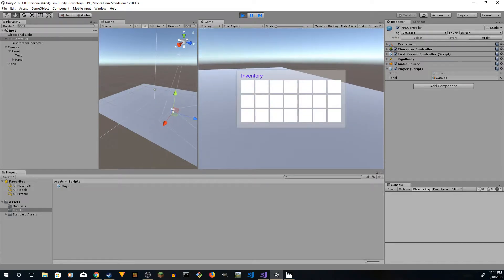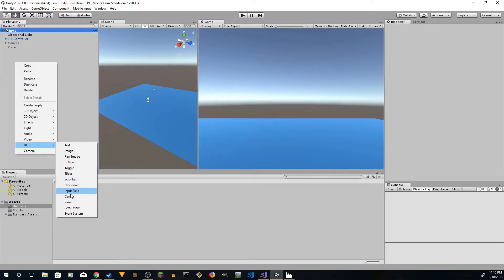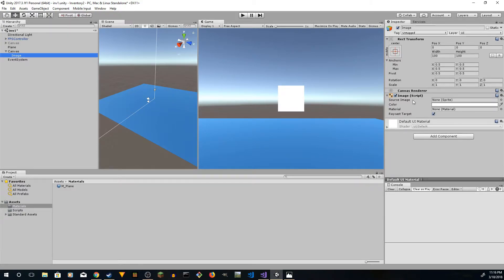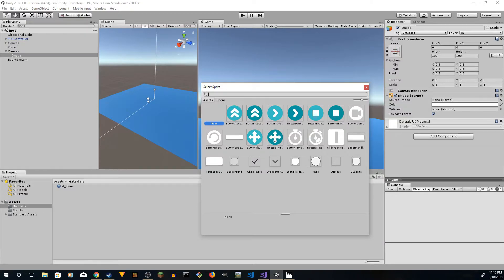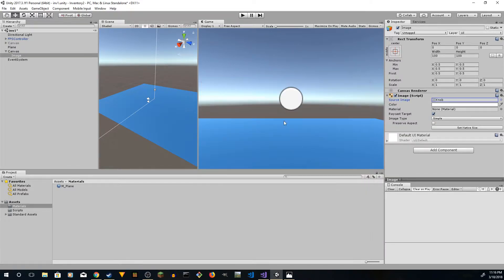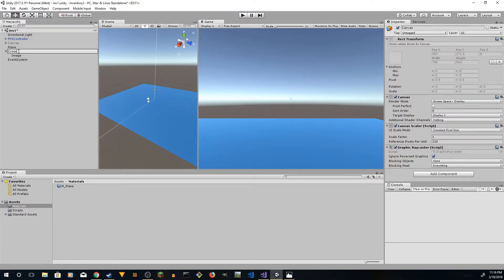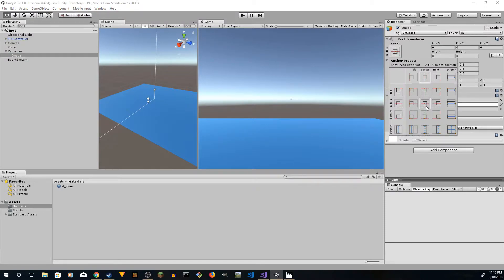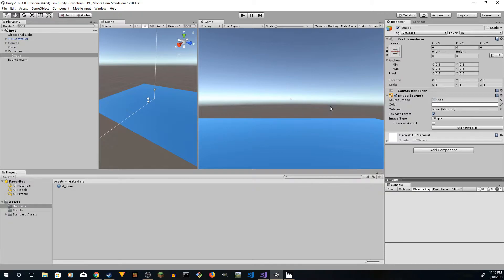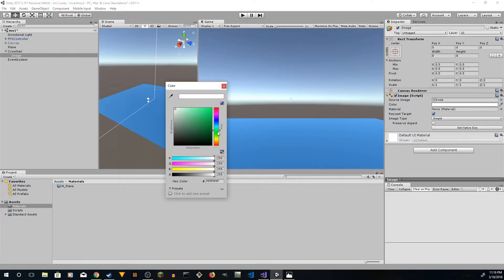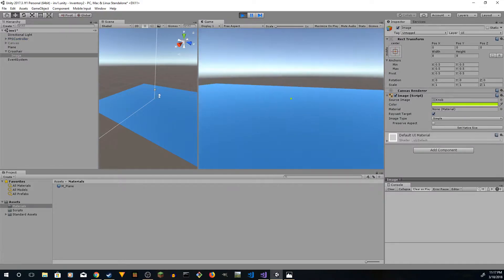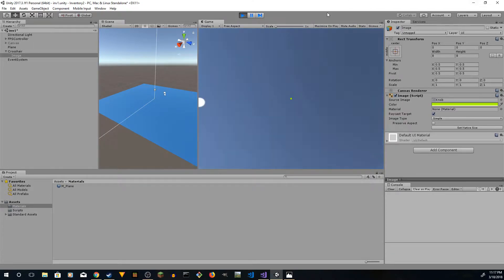Press Tab — yes it works. Now we're going to add a crosshair. Right-click on Canvas, go to Image — you'll see a square box. On the right side, go to Source Image, click on it, pick the crosshair. Resize it to 8. Click on the image, hold Alt and double-click to center it. You can change the color to maybe green or yellow. Play it — there you go, we have a crosshair and an FPS controller. Good progress!